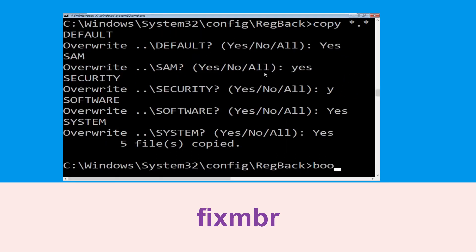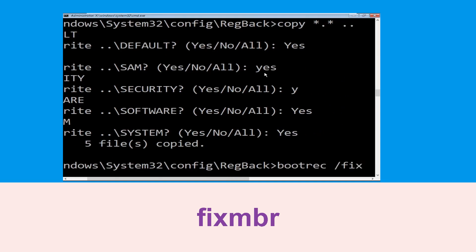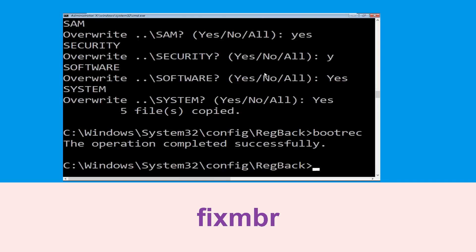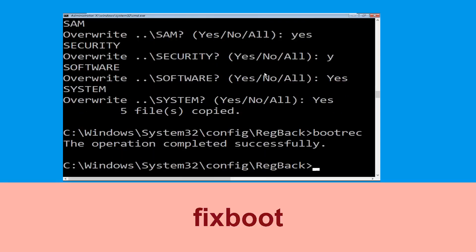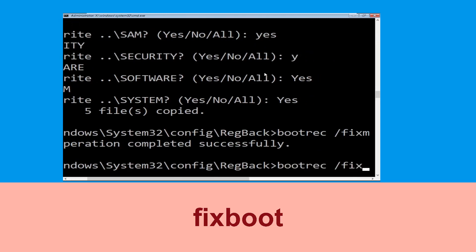Now type bootrec /fixmbr and hit Enter to execute the command. Then type bootrec /fixboot and hit Enter.